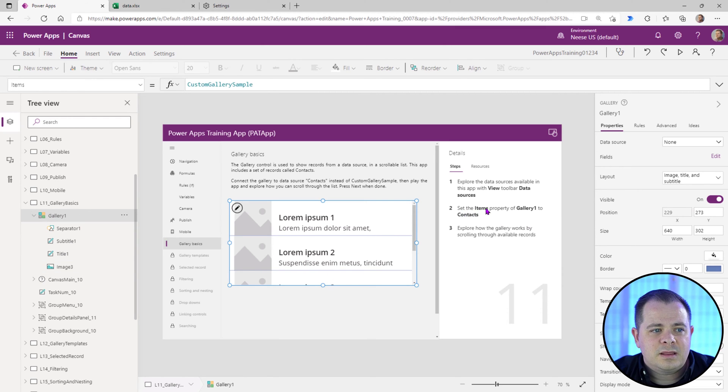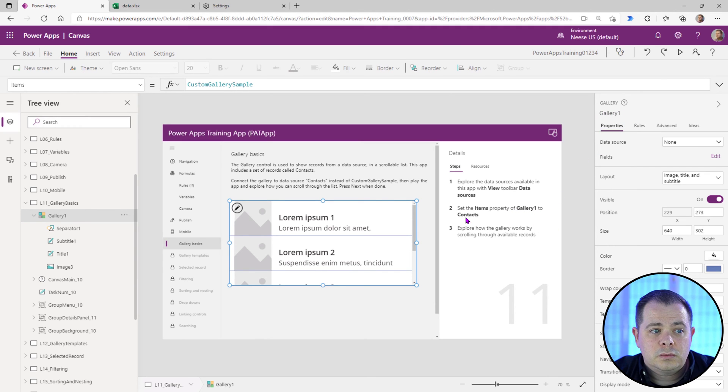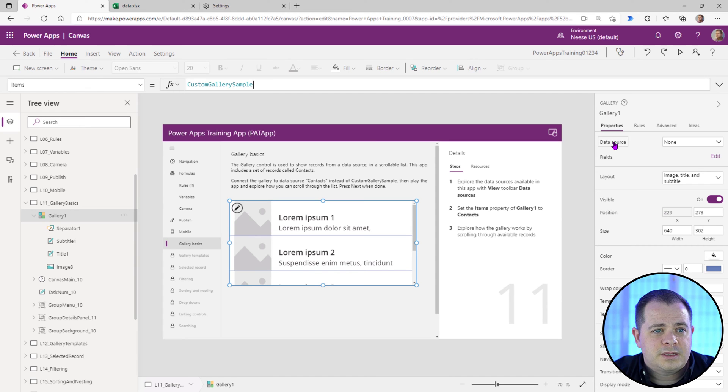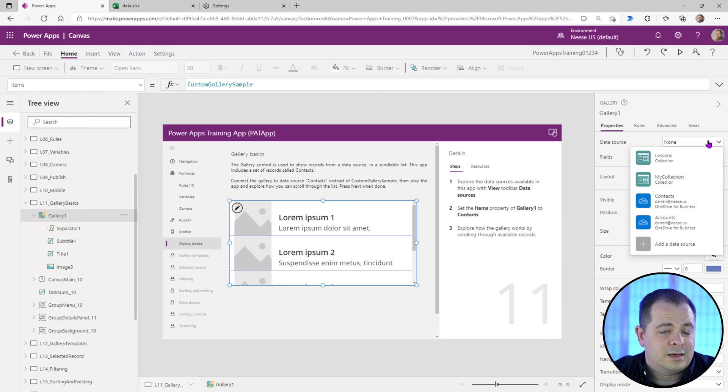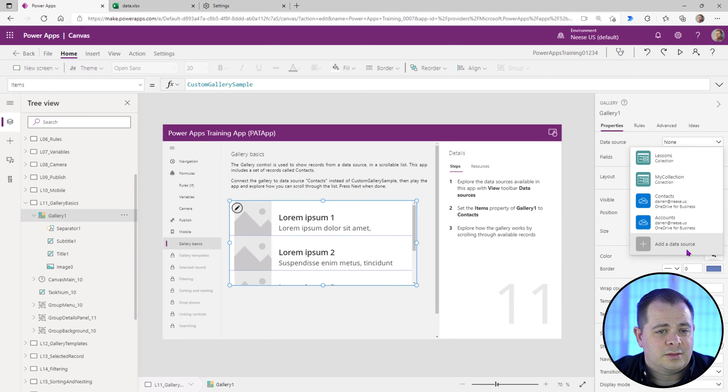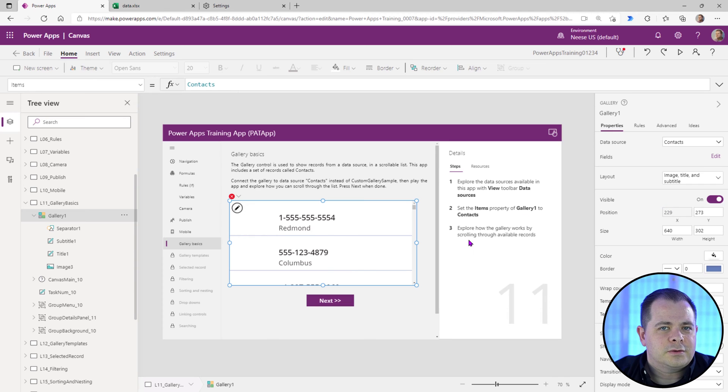And it said to set the items property of gallery one. So this is gallery one to contacts. If you click on the word data source, you're going to bring up the expression bar here at the top, or you can just select the data source from the drop down list here. So let's just go ahead and click contacts. And there we go. So now we have contacts popping up here.